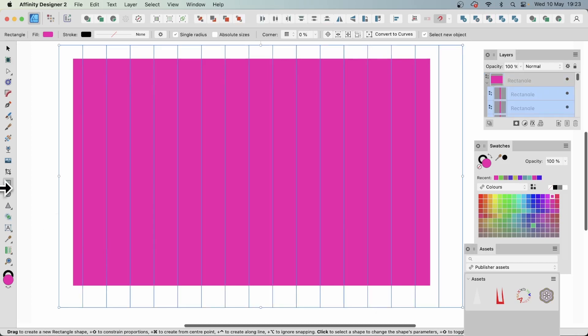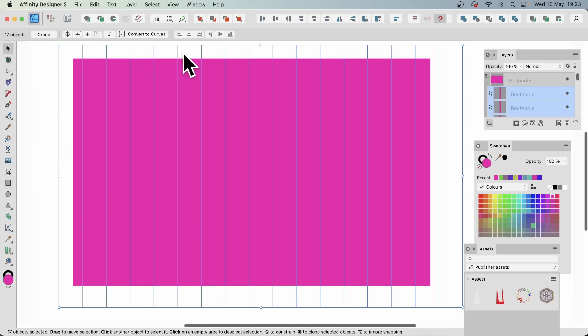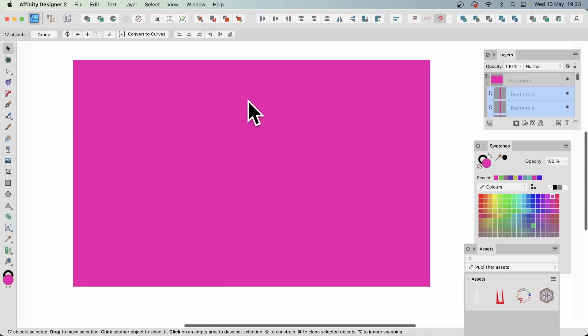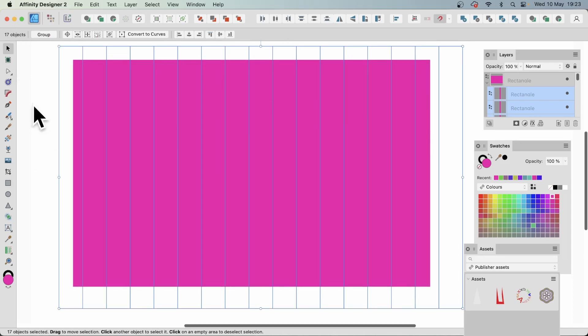Then you can create these rectangles all the way across. Once you've got those and of course you could create 20 or 30 depending on obviously the size of the rectangle. And then you can resize this. Of course you can make it bigger, smaller, up to you.